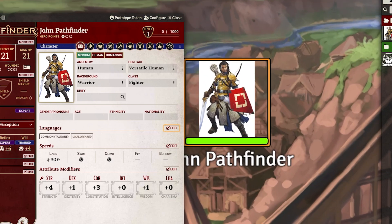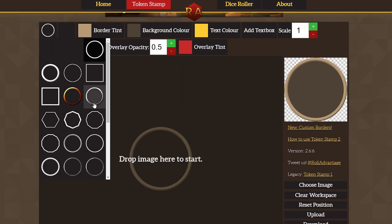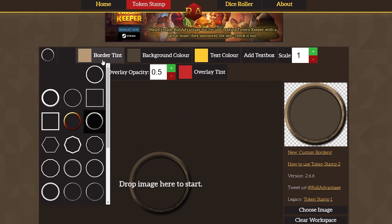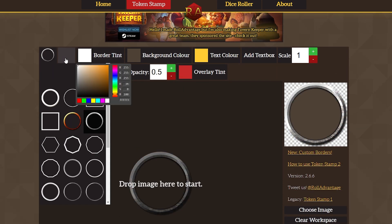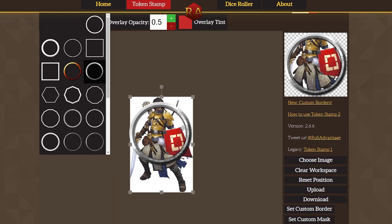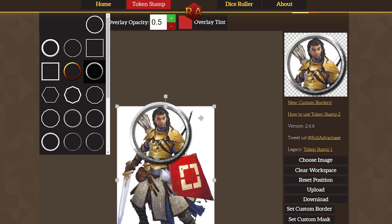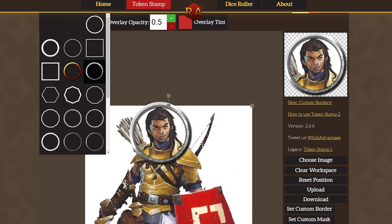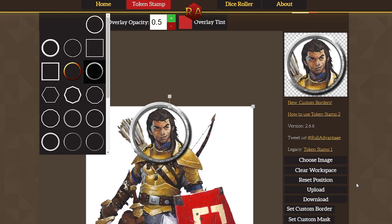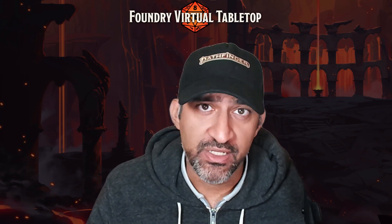If you drag out John Pathfinder it's going to give a crappy little square token, which is not ideal for our game. To make a token I like to go to the Token Stamp website — link below. We're going to select our token border and border color. Then we choose our image and arrange it properly — I like to zoom in on the face for the token. Go ahead and download it and save it. You can also use the module Tokenizer but I'm not going to get into that this video.